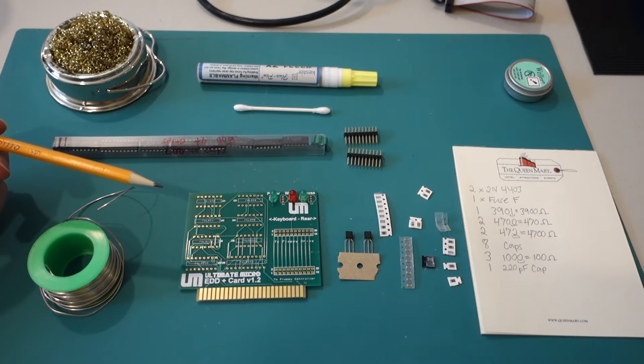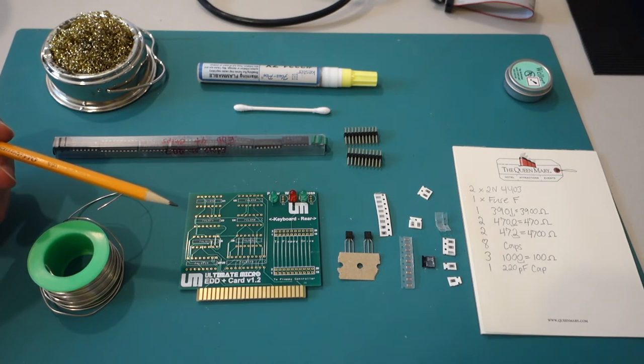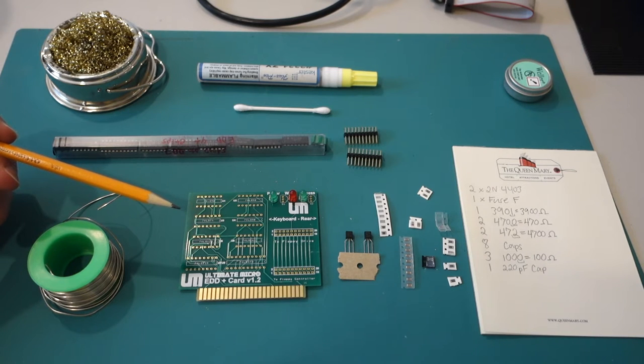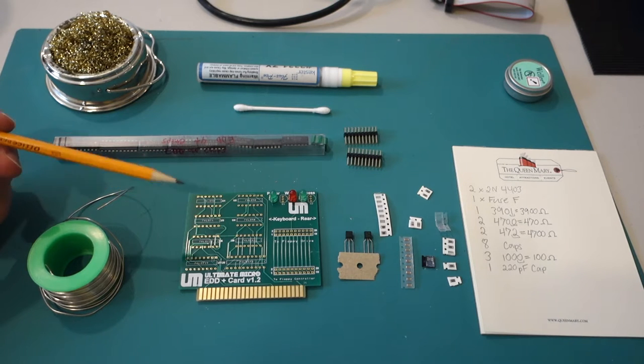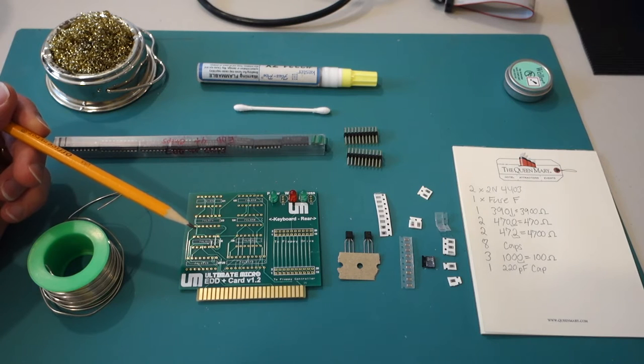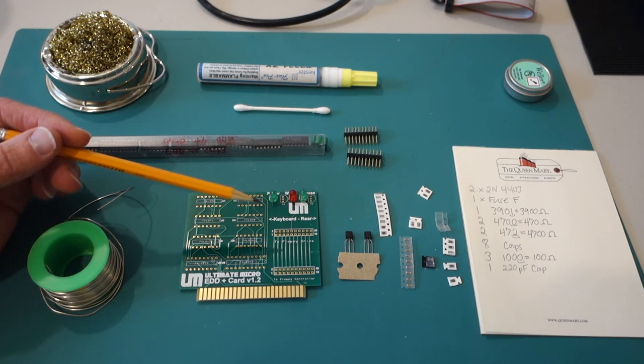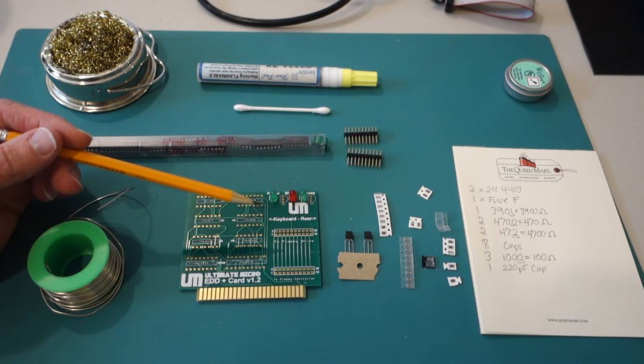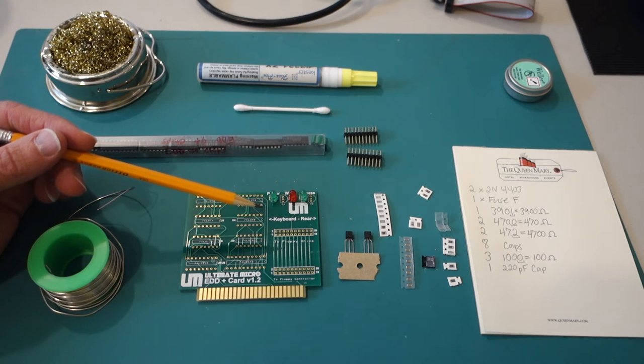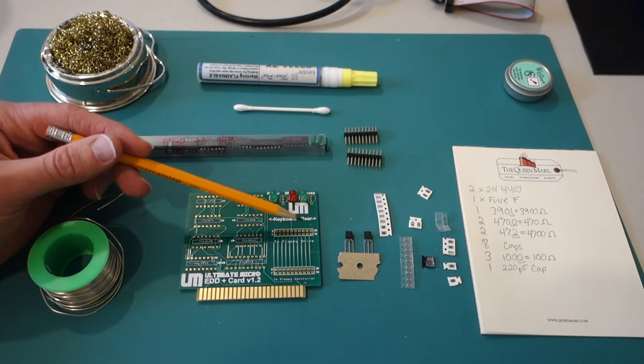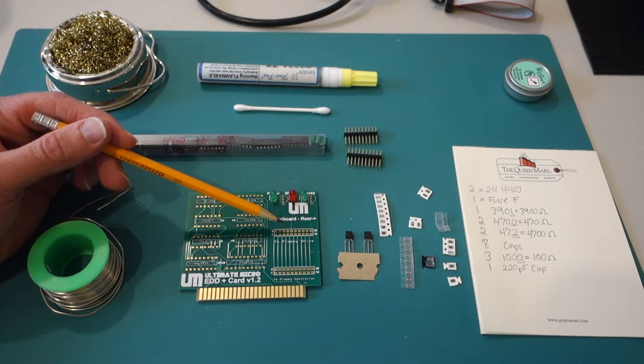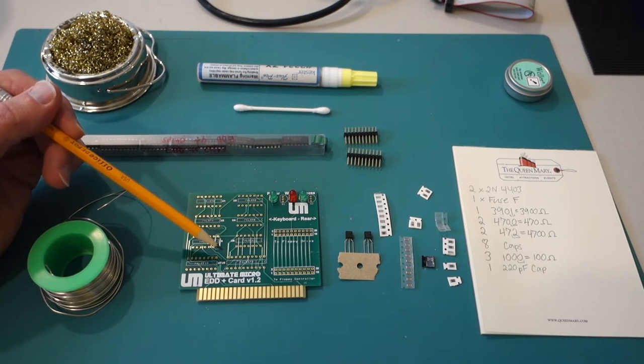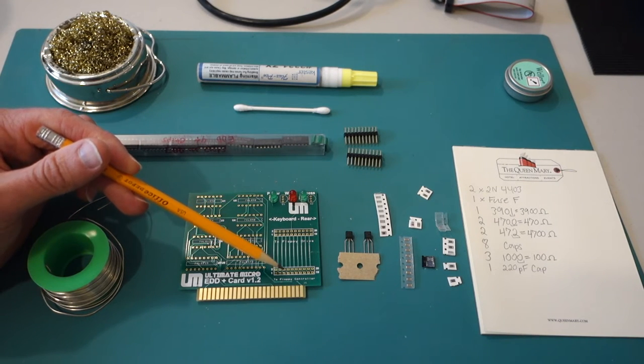All right so here's my EDD Plus card from Ultimate Micro and this card is for the Apple II Plus and Apple IIe computers and it essentially lets you copy disks at the bit level. So this is the essential data duplicator and what it does is it intercepts all of the data from the floppy drive and then reroutes it to the floppy controller. So all the data comes from the floppy drive through here, goes through all the glue logic and the chips and then out to the floppy controller.